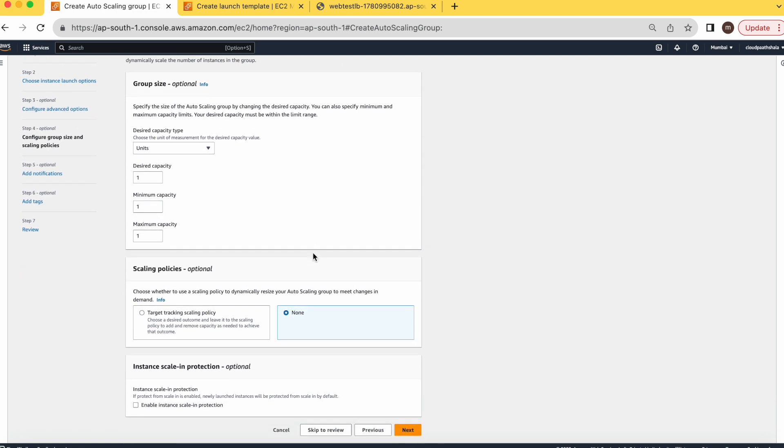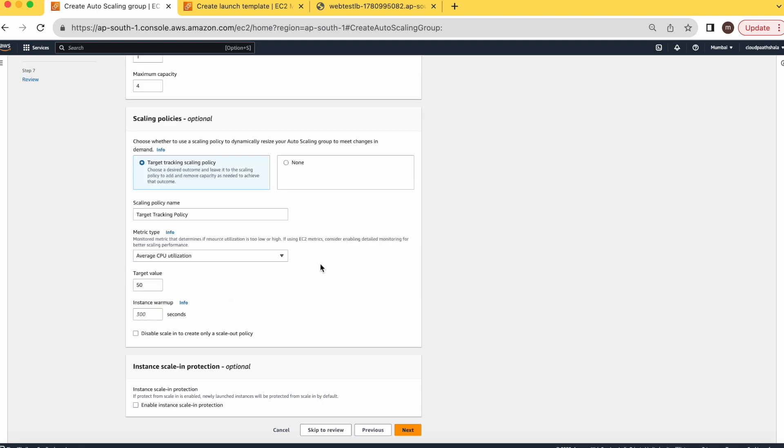Desired capacity is one, minimum capacity is one, and maximum capacity you can select if you want to create more than one EC2 instance. Maximum capacity, one by one up to four VMs it can create. The maximum capacity I'm defining here is four, so maximum four EC2 instances this policy can create. Scaling policy is where you can define when you want to create EC2 instances. You can define here whenever your CPU utilization goes beyond 50%, 70%, or 80% as per your requirement. I'm defining 80%. Whenever my CPU goes above 80%, it will scale up a new instance.